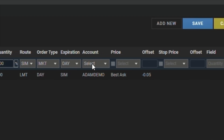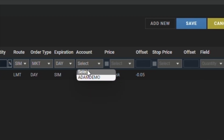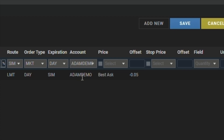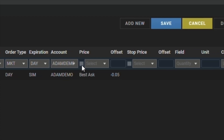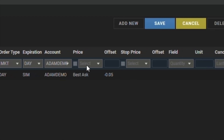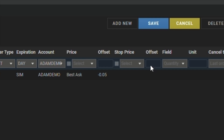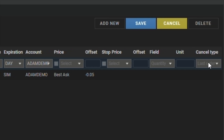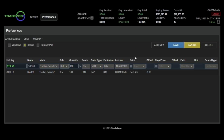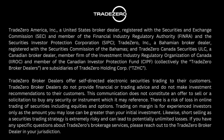And since this is a market order, all other fields are grayed out, so there's no need to set a price. Hit save. And you're all set.